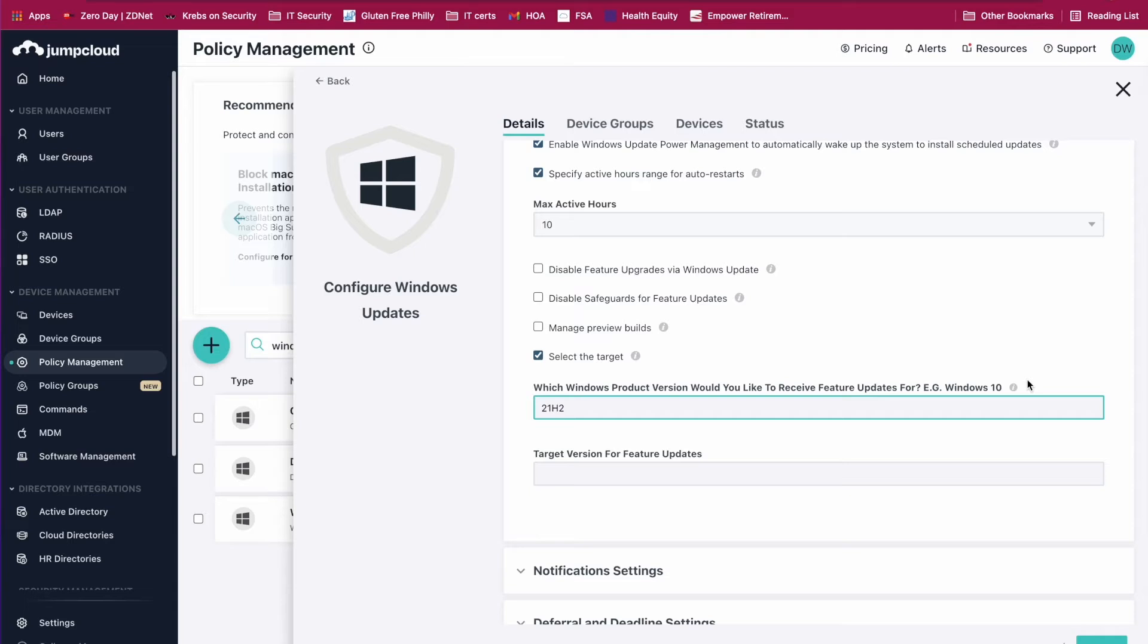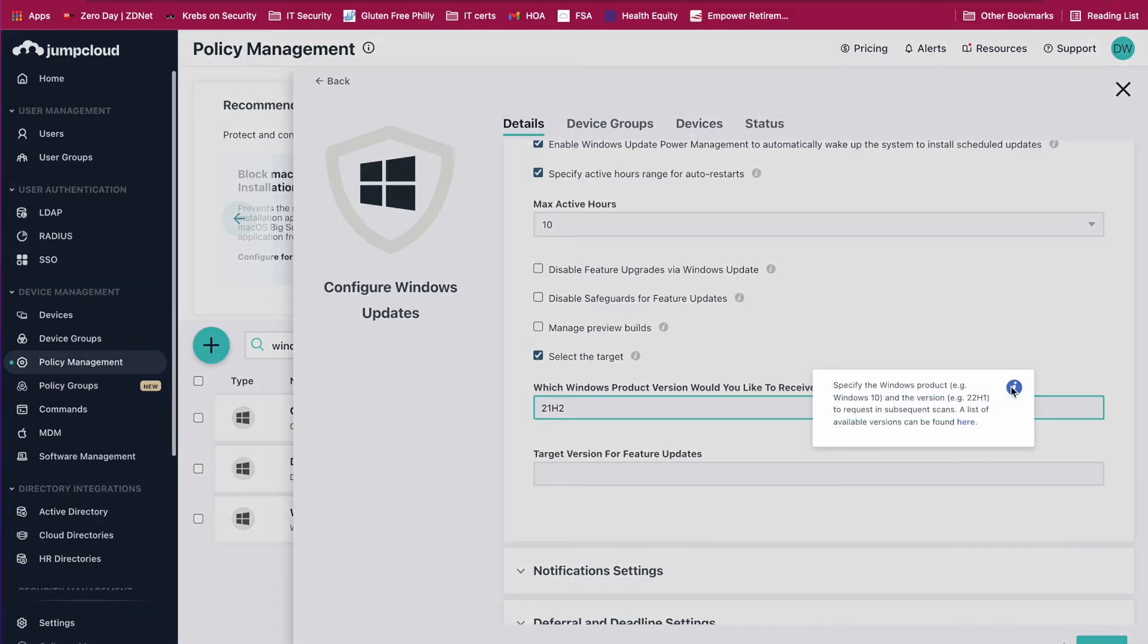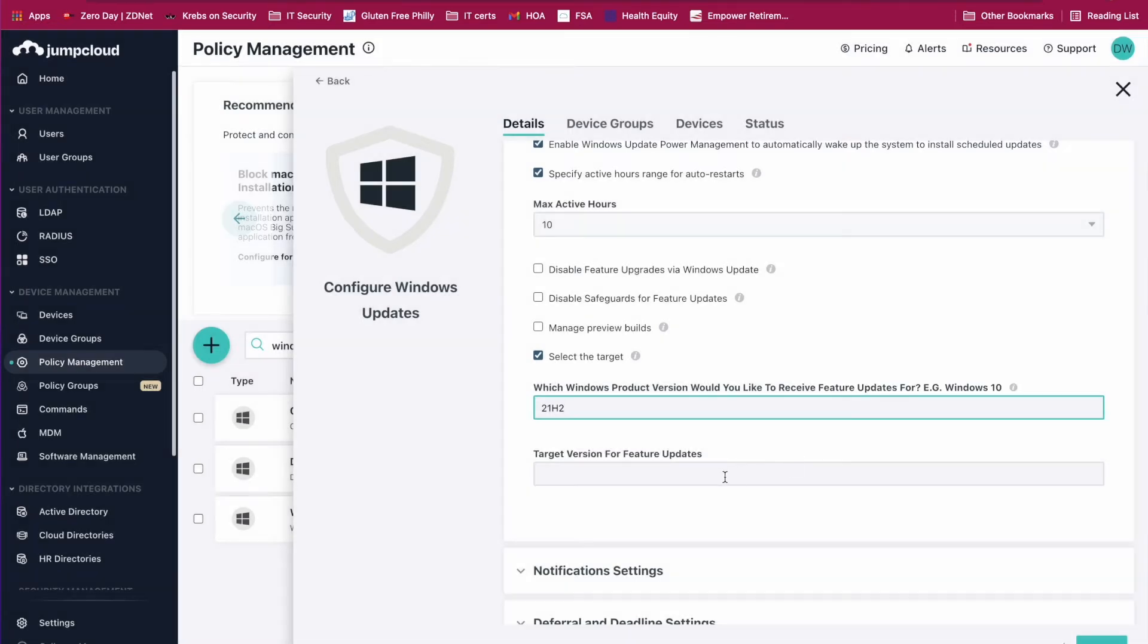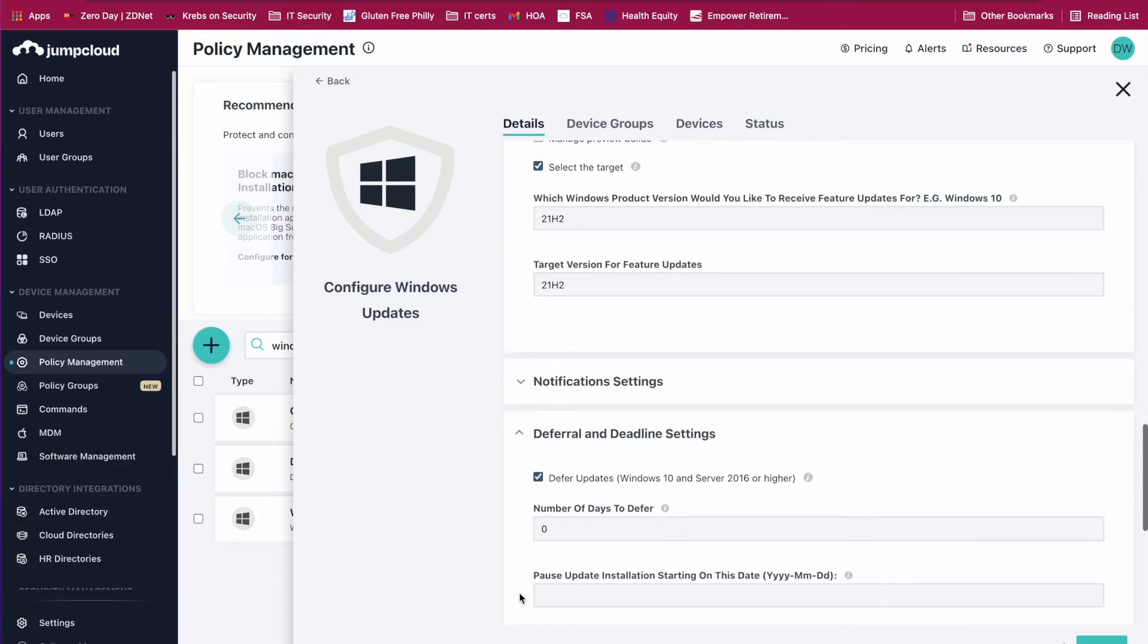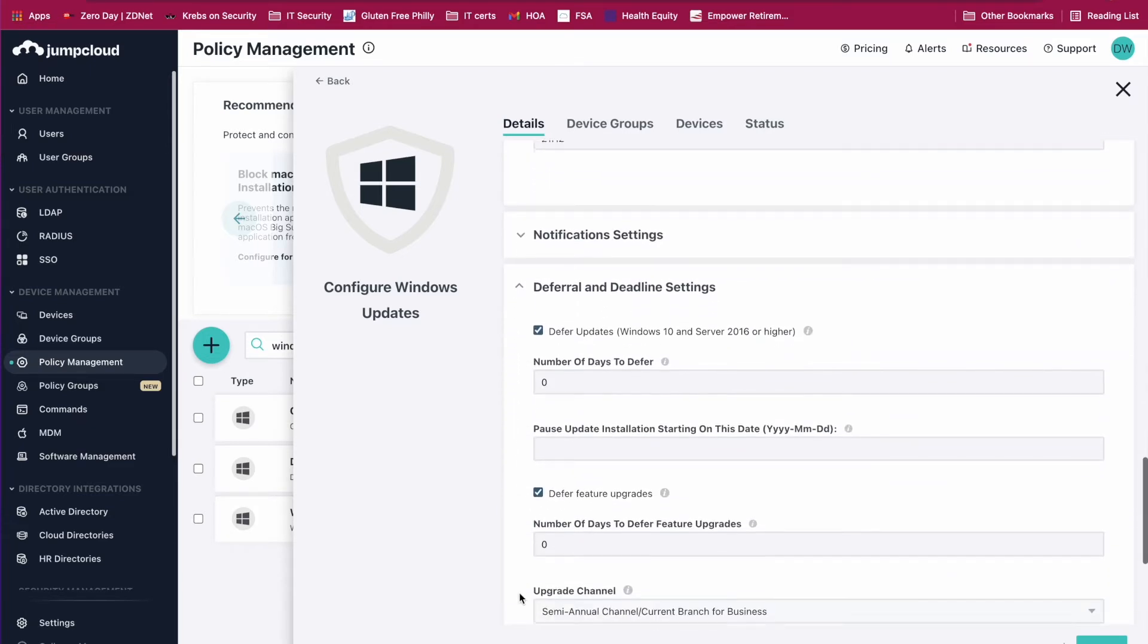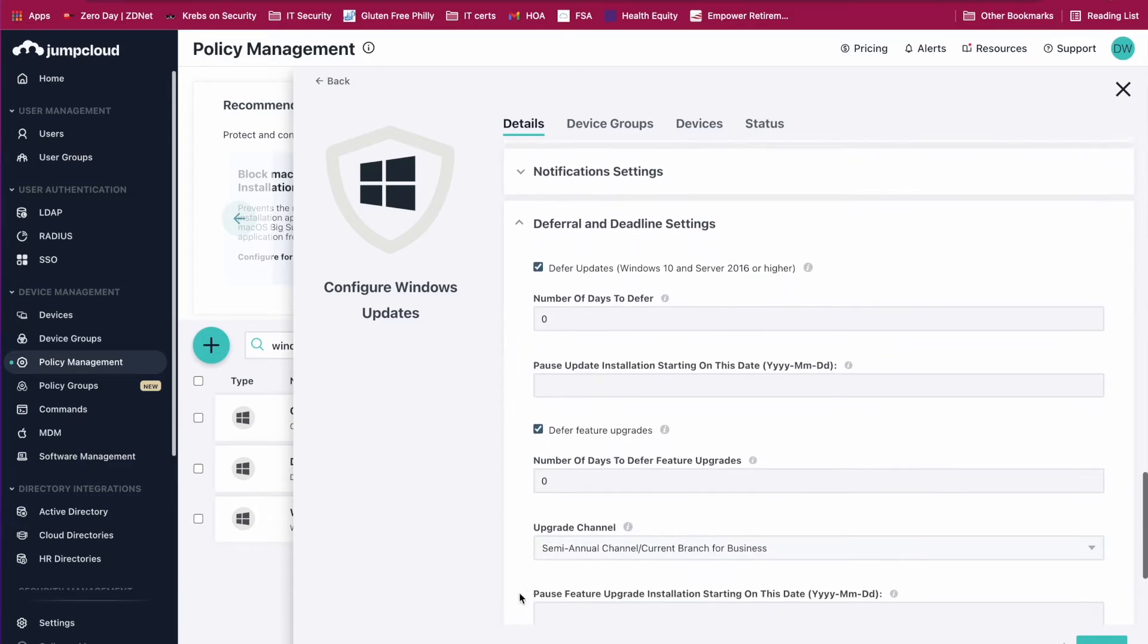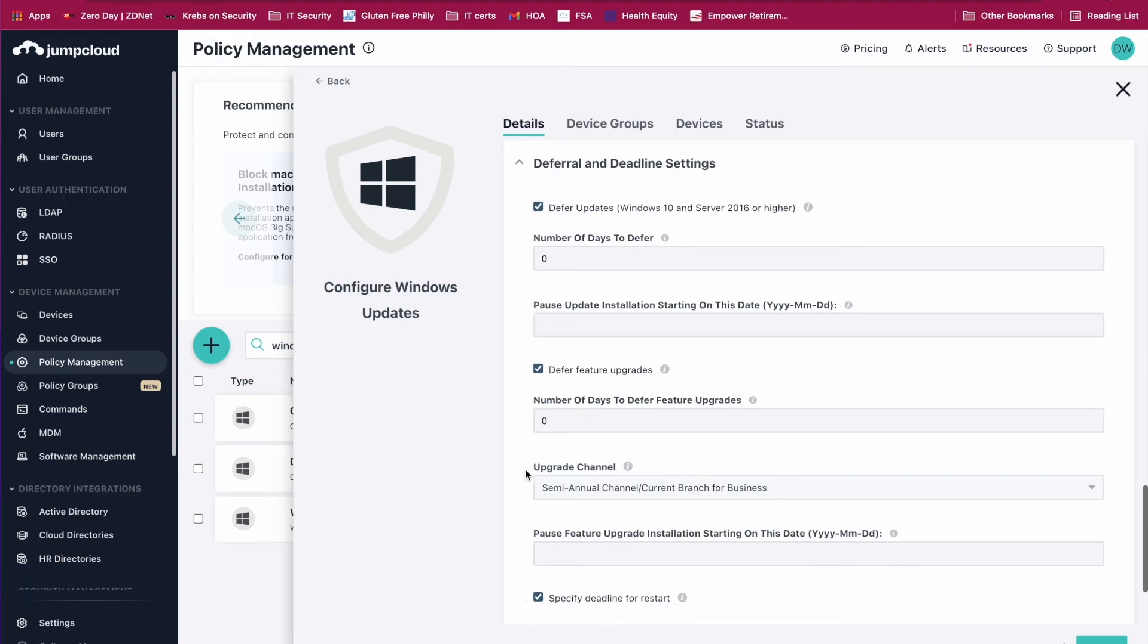This tooltip will provide you with information about what your options are. We're going to do the same to target feature updates, and then we're going to pull down deferral and deadline settings which will prevent employees from disregarding updates.